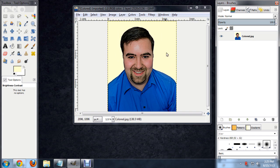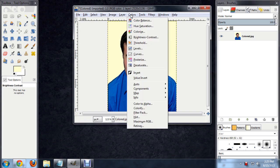We're going to do this by basically throwing away information from the highlight spectrum of the image. So we're going to go to Colors, Levels.